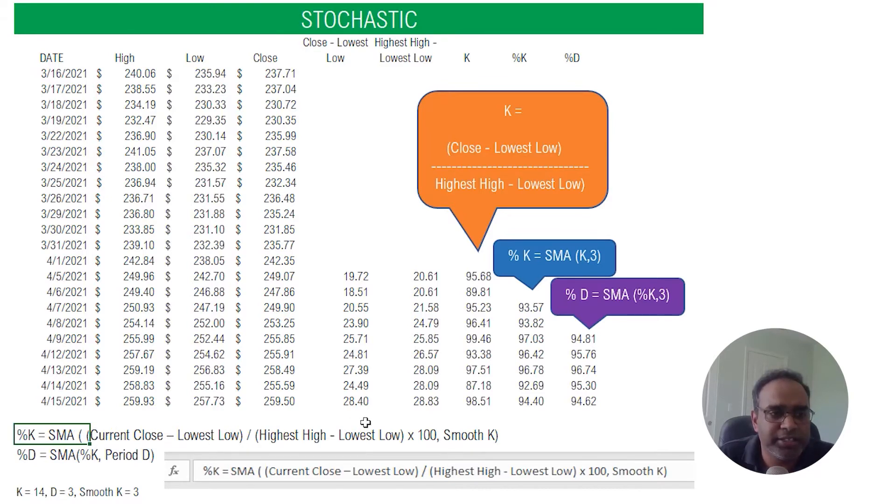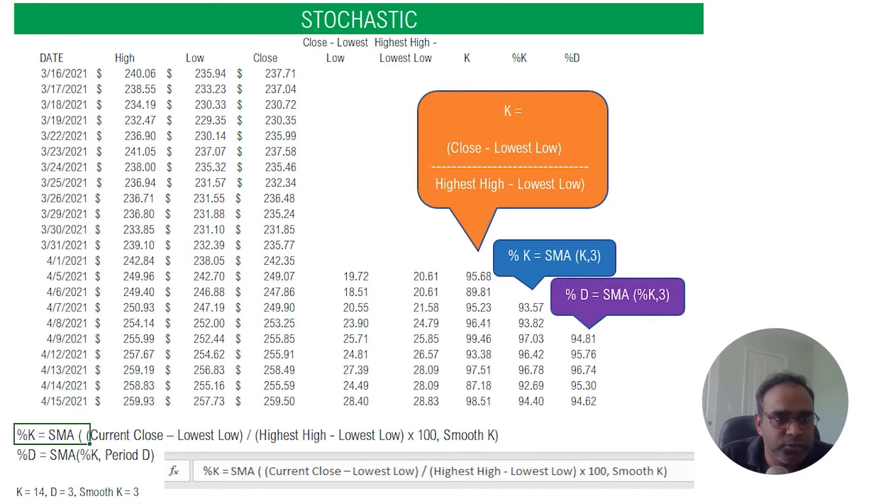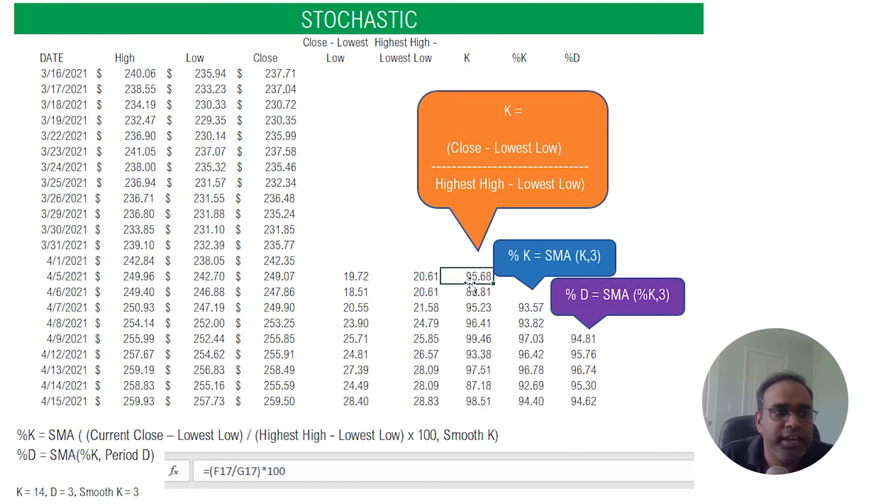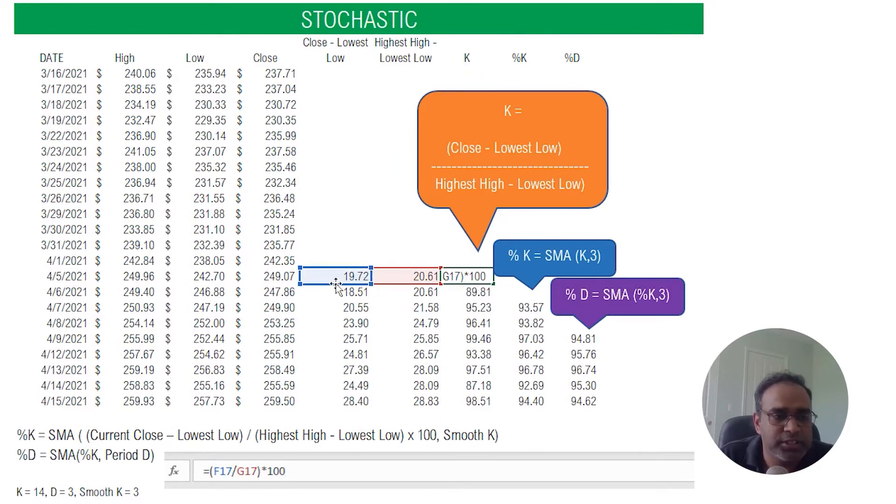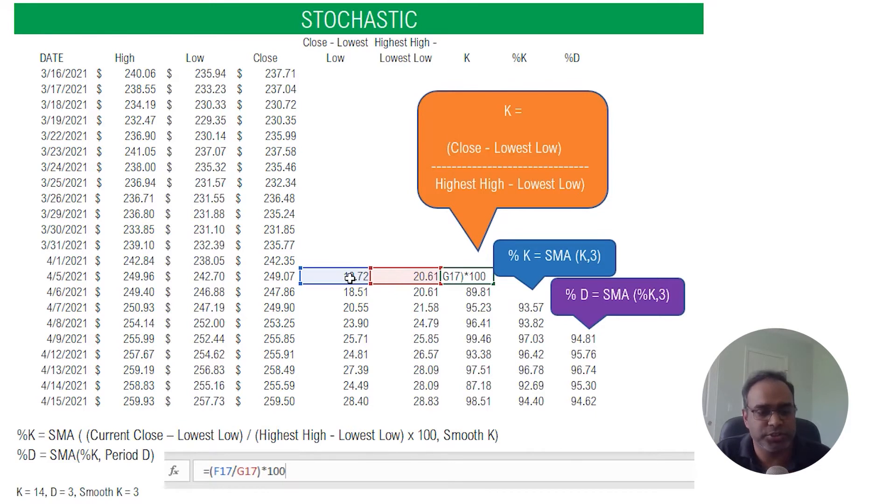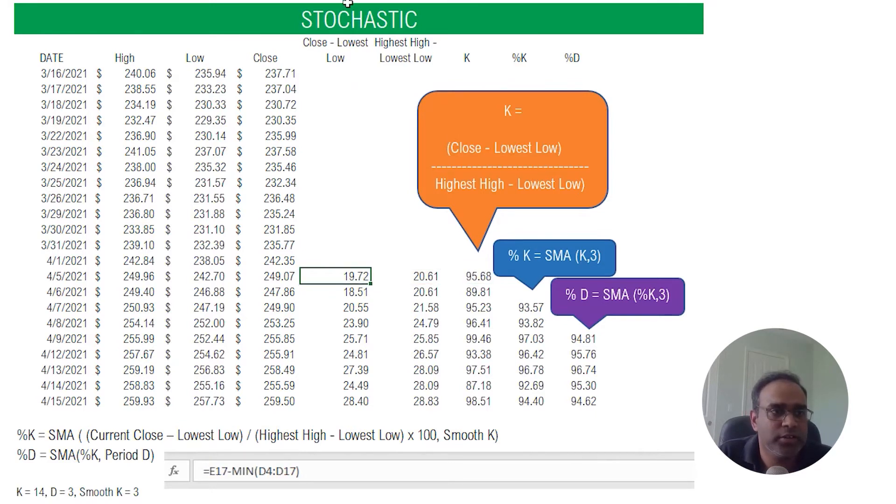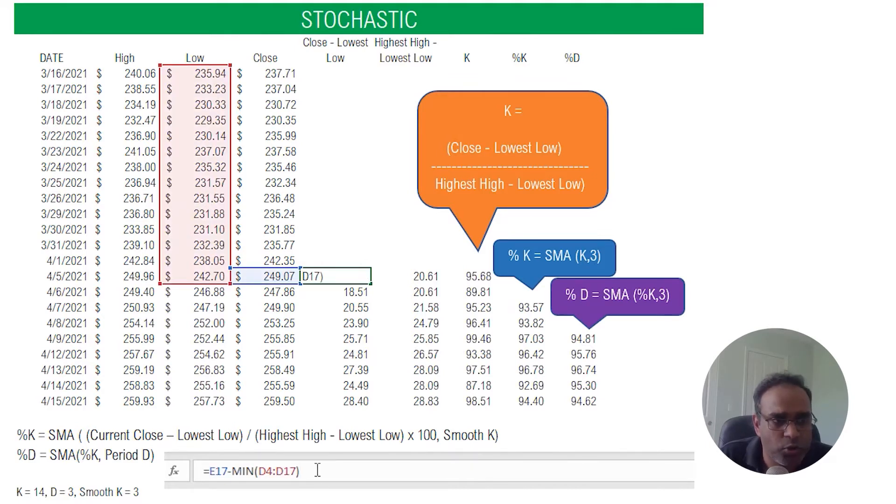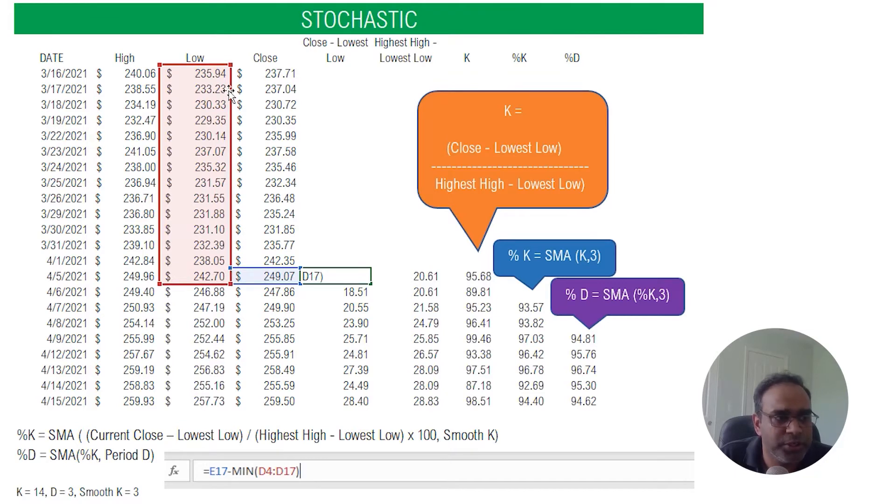So I've broken it down by saying let's first calculate K which I have here in this column K. K is nothing but this divided by this, so that's why we have to start from this column first. So the first calculation we do is close minus lowest low of a certain number of periods.